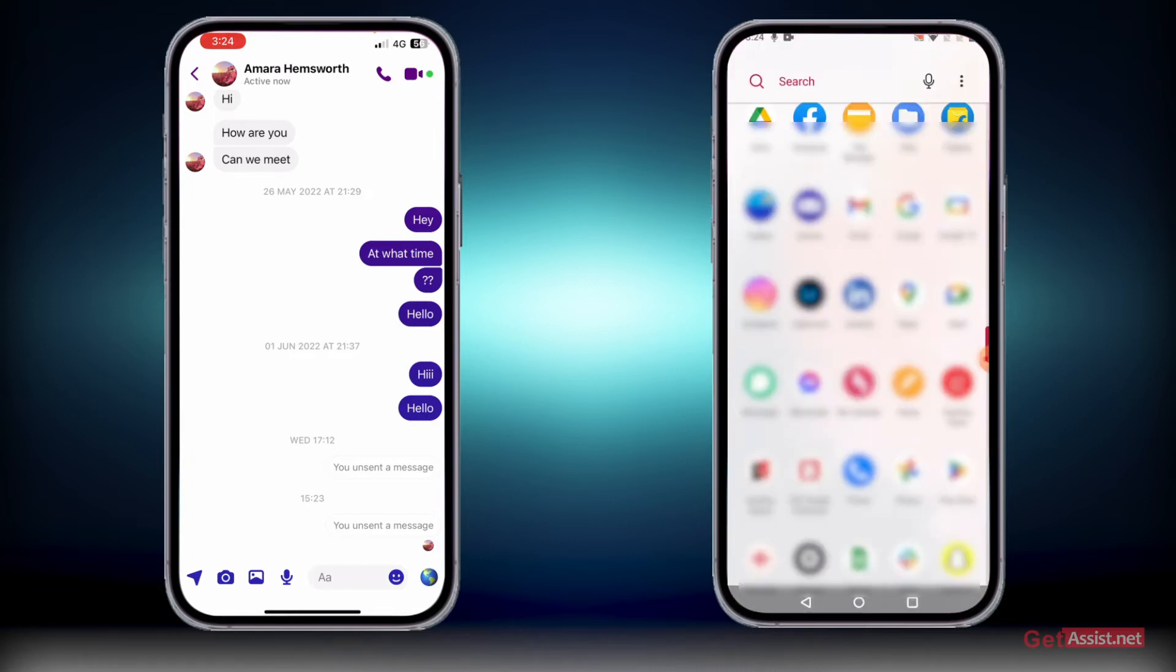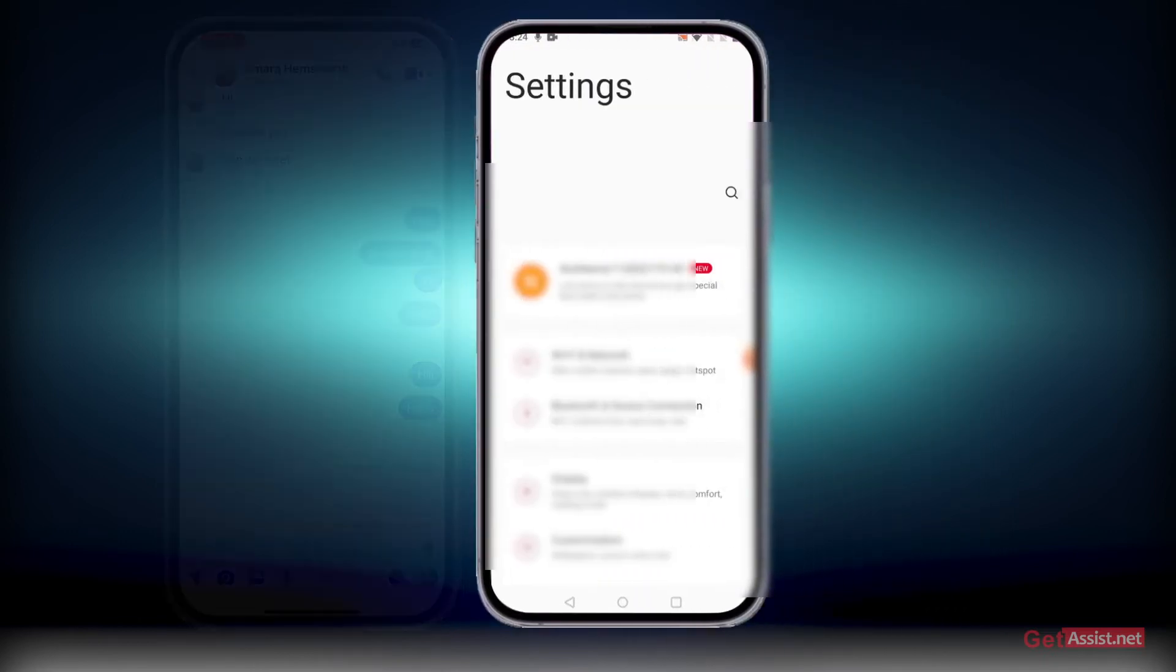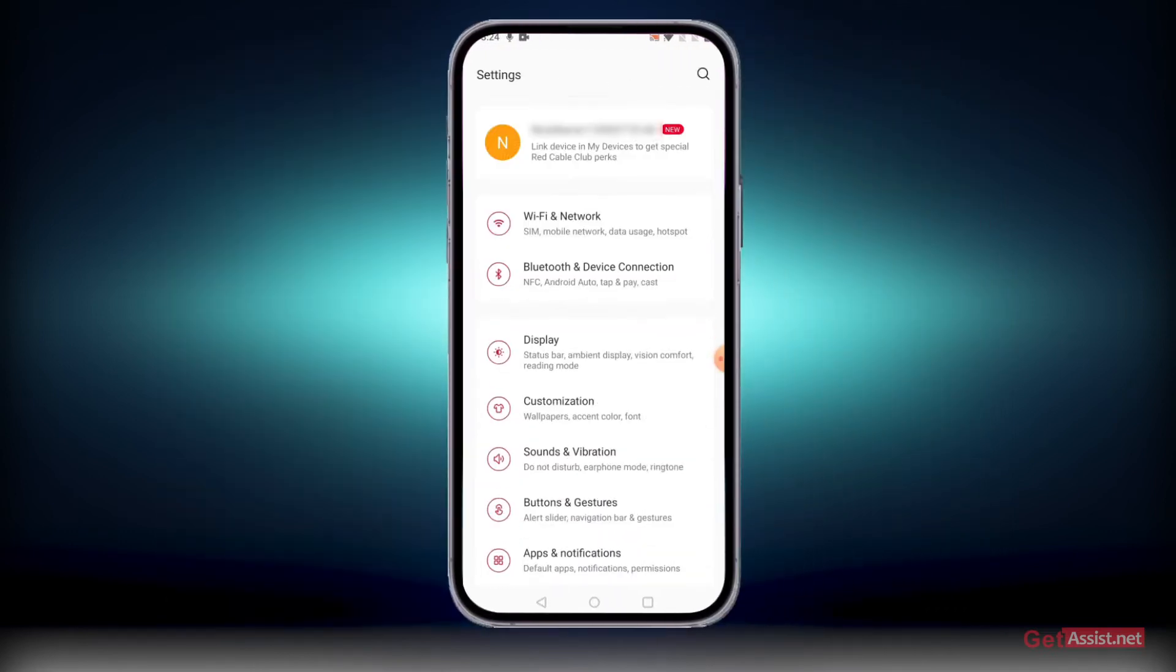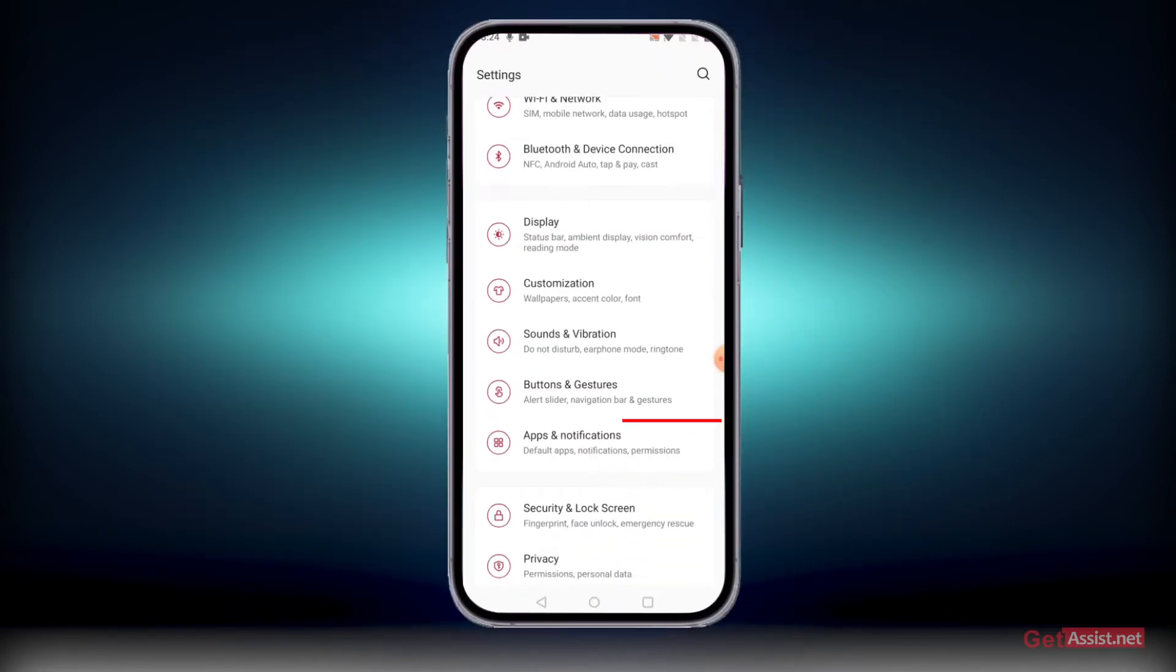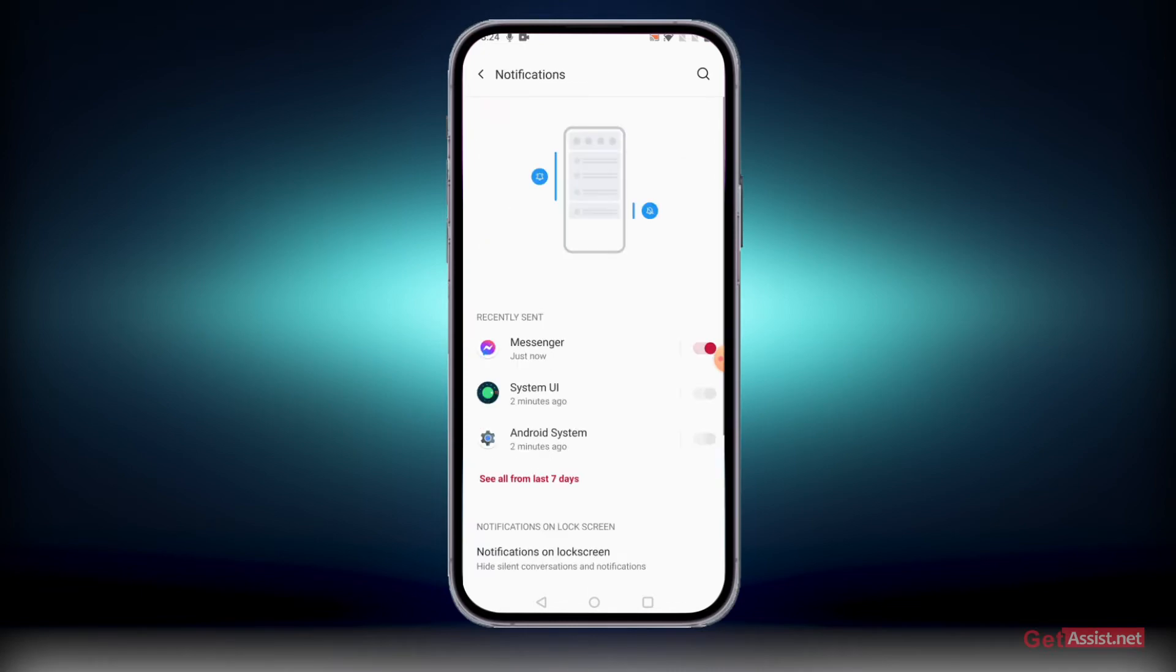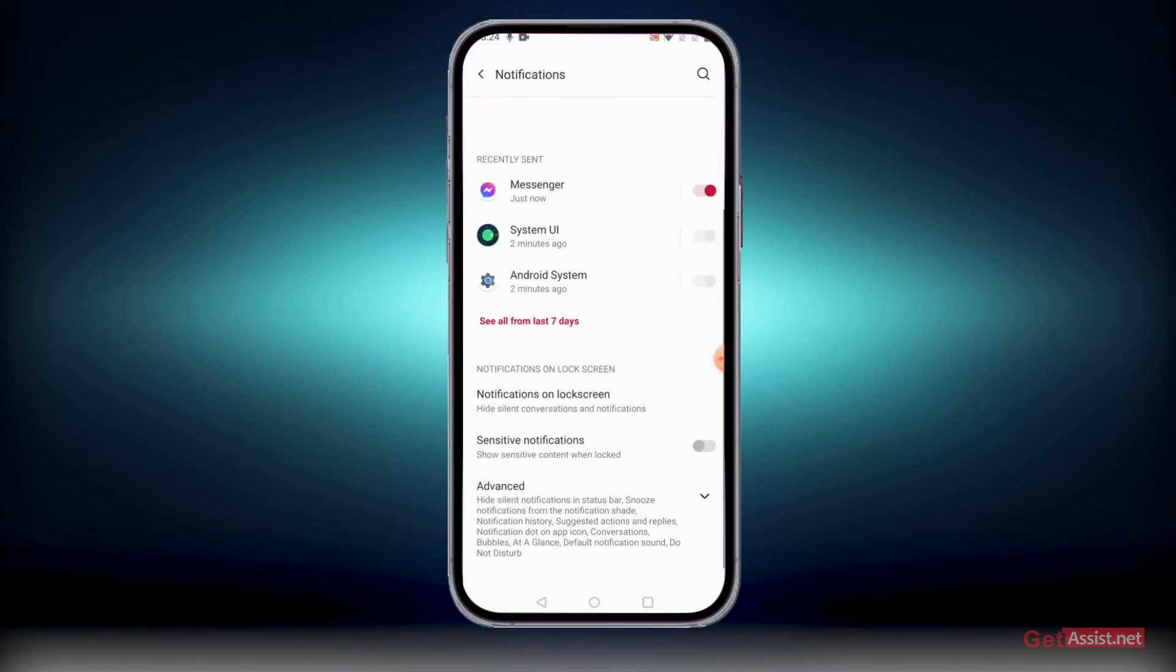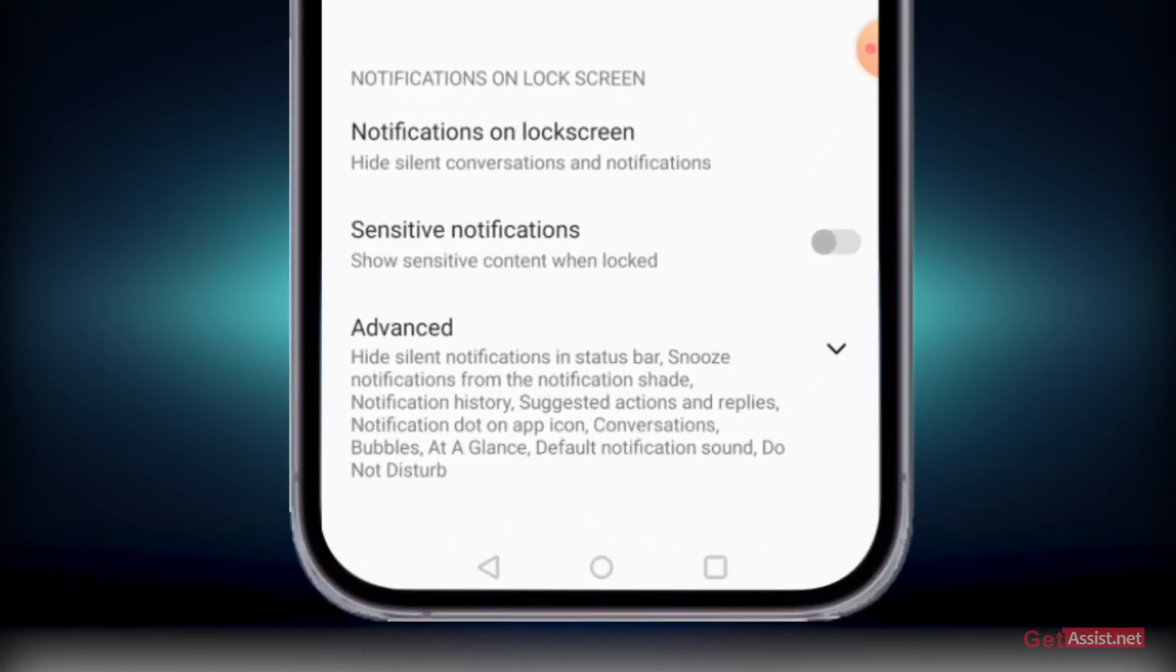Then you need to go to the Notifications section. Press Notifications and then you have to go to the Advanced section.